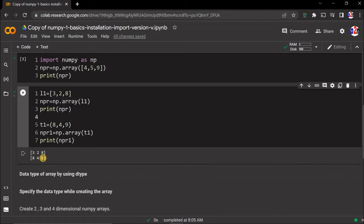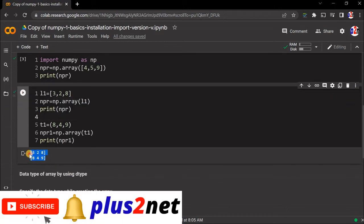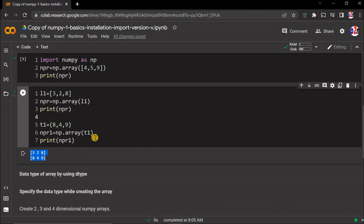Here is our output. These two NumPy arrays we have created by first taking a list and then using a tuple. Now next we'll learn more about dimensions, data types, and all.